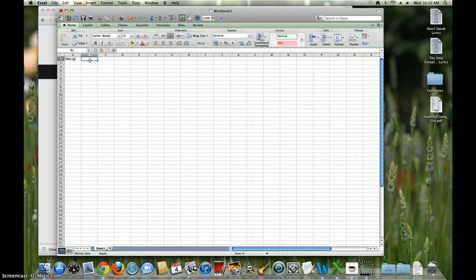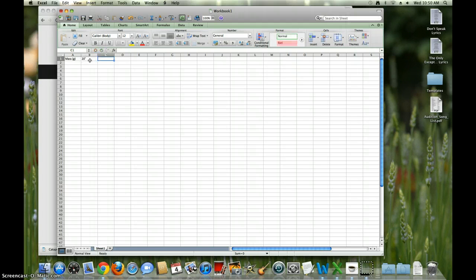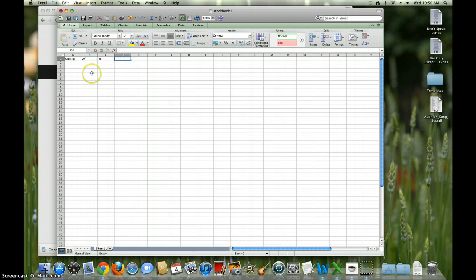The second column is whatever angles you shoot it at. So let's say you shot it at 20 degrees — to get the degrees symbol, press option K. And then the next one, let's say 45 degrees. For most groups, that's all you need is two angles. You can always add another angle the same way.